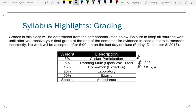Homework will be due at 11:59 p.m. on the lecture period following when we talked about the content. So if I talked about physics content today, you'd have a homework assignment due Wednesday night at 11:59 p.m. The reason for that late deadline is so you can ask questions about it in class. The homework assignment due this Wednesday is simply how to use the Expert TA site — it goes through and shows you how to answer questions. There's a link in the syllabus on Moodle you can click.